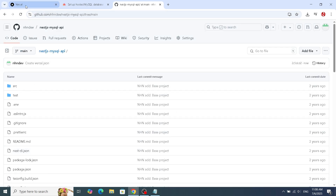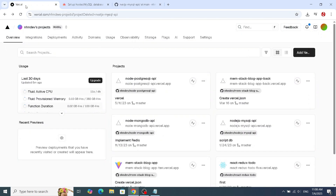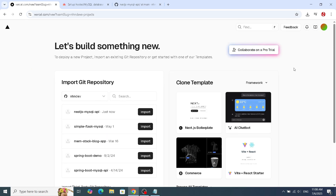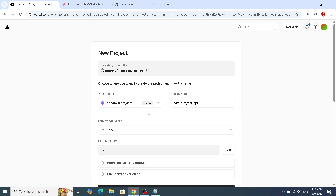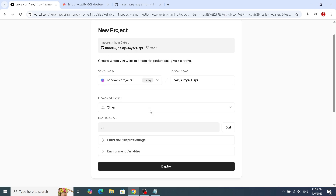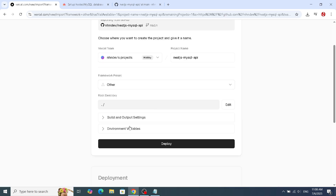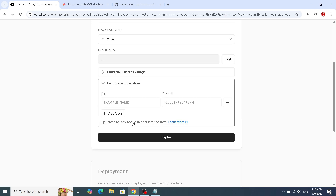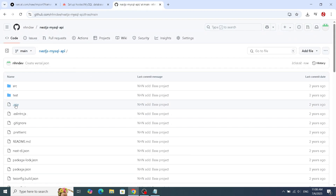Now for the magic. Head over to the Vercel dashboard and either import an existing project or create a new one. Connect it to the Git repository where you pushed your NestJS code. During the configuration step, you'll see a section for environment variables.